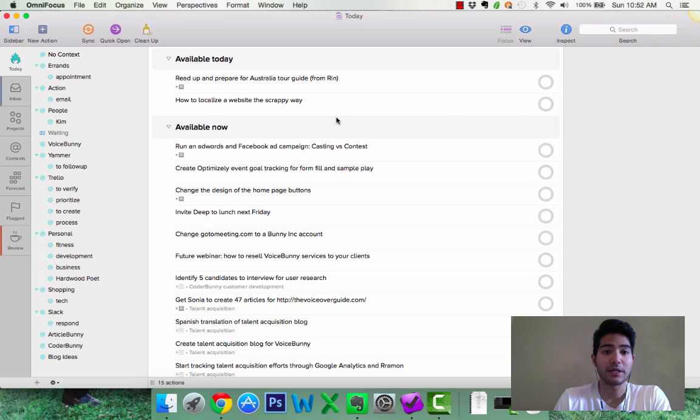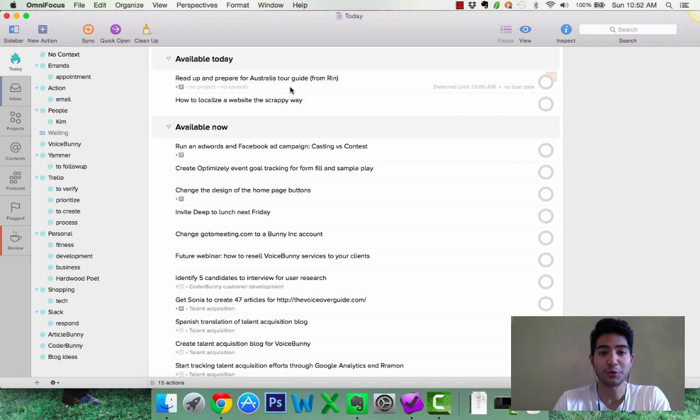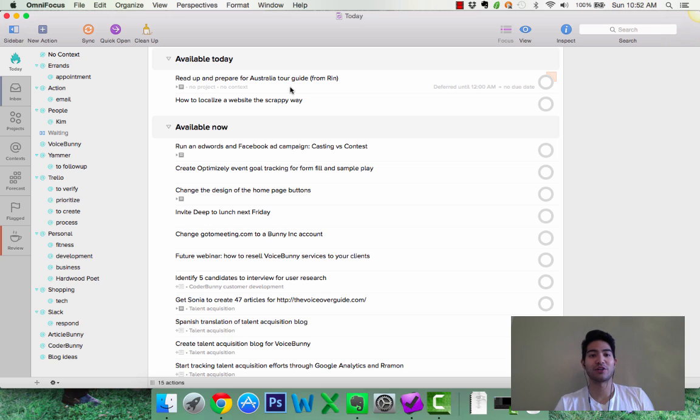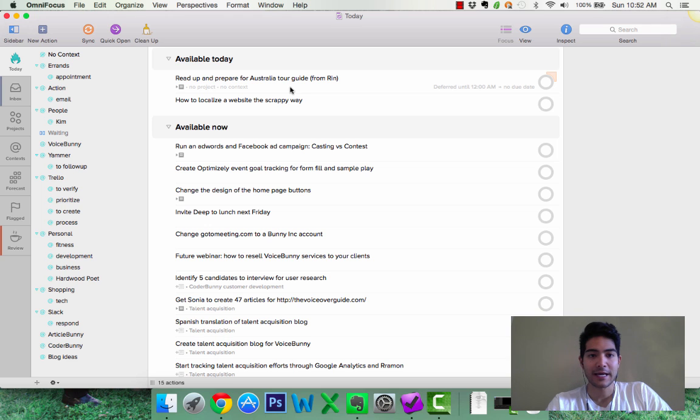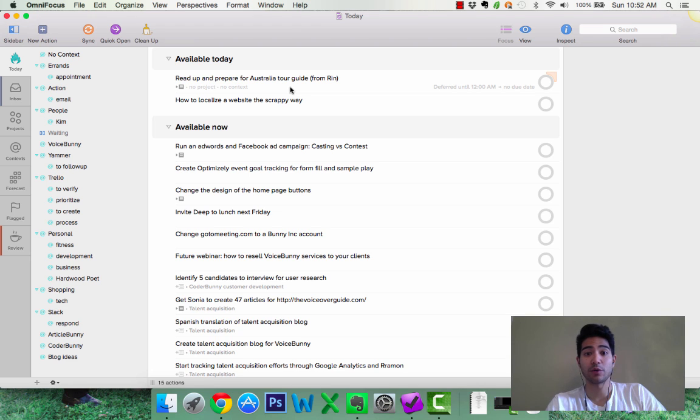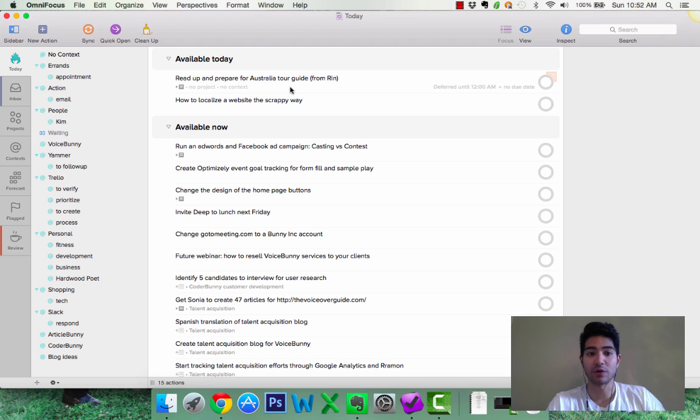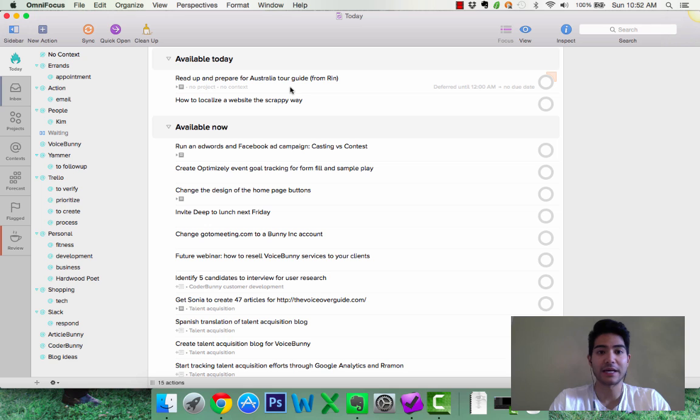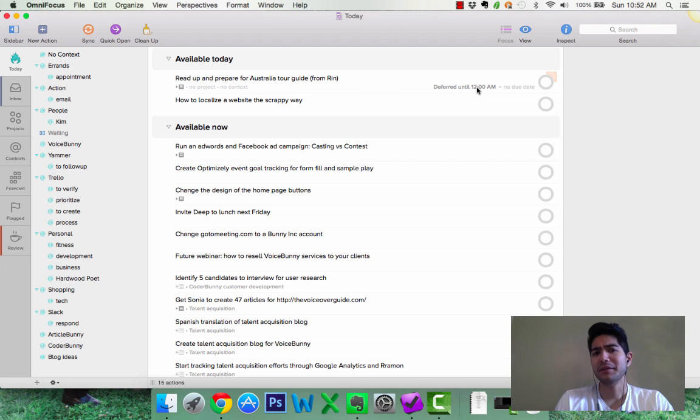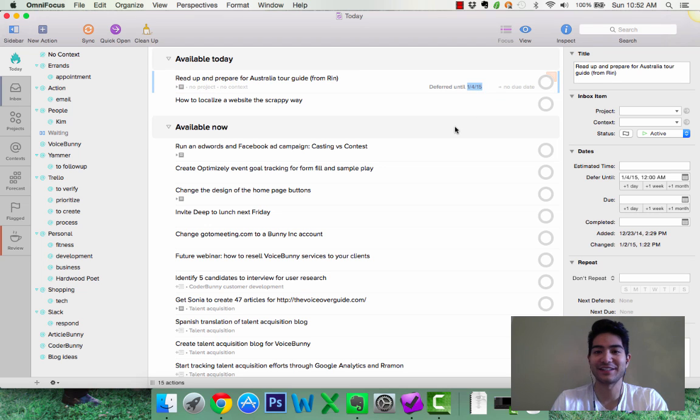So, for example, I need to read up and prepare for our Australia tour guide. Okay? So Kim and I are going to go to Australia and New Zealand for our honeymoon, and one of the people that work in our co-working space at Runway gave me a great breakdown of what we can do in Australia because she's from Australia. So I deferred it to today, but I'm really not ready to do it. So what I'm going to do is I'm going to click here on deferred date, I'm going to do next week.